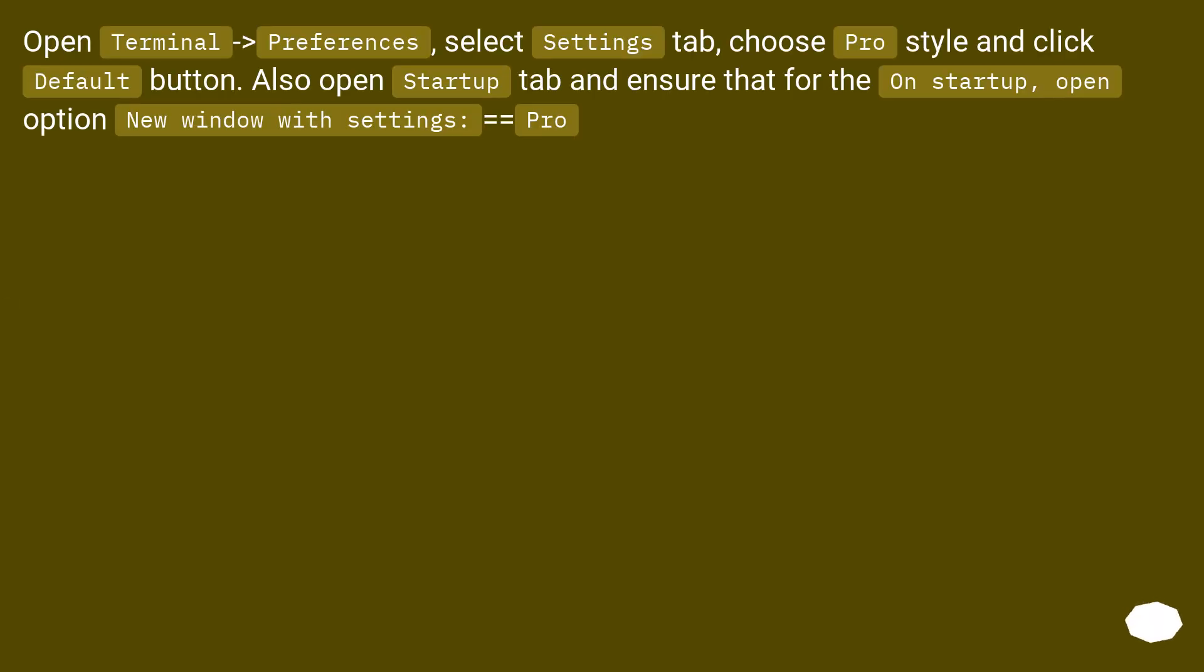Open Terminal, go to Preferences, select Settings tab, choose Pro style and click Default button. Also open Startup tab and ensure that for the on startup open option, new window with settings equals Pro.